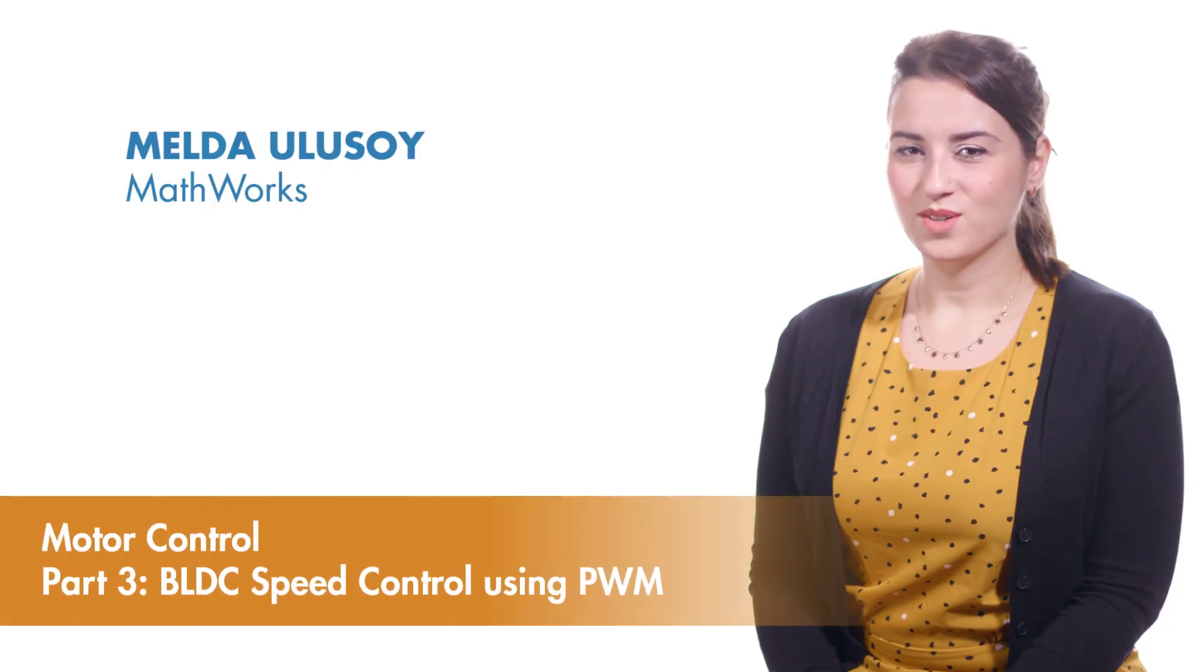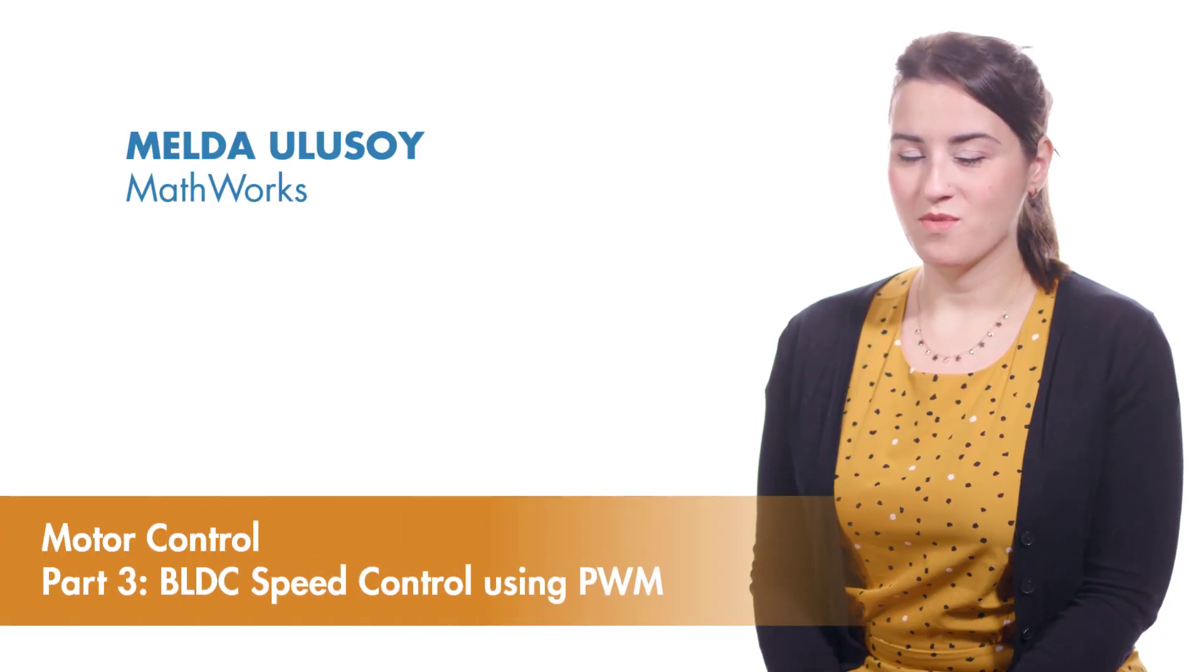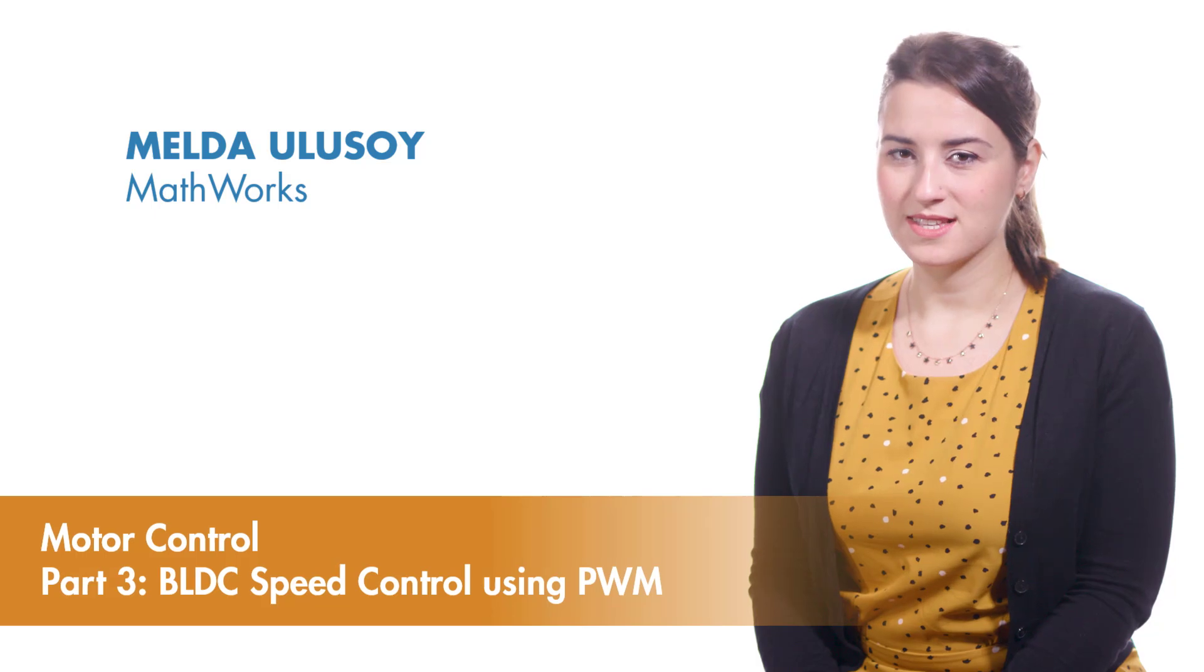In this video, we're going to learn what PWM, or pulse-width modulation is, and how it's used to control the speed of a BLDC motor.